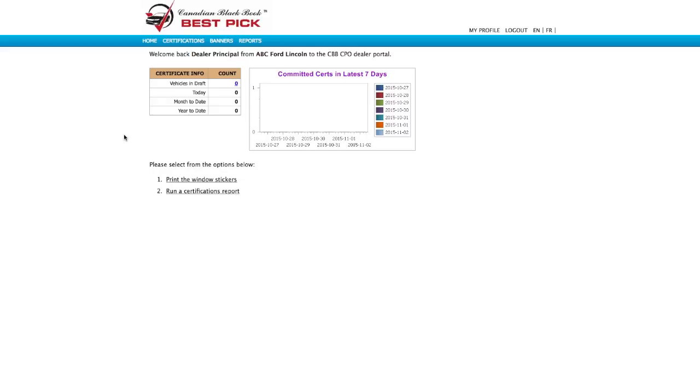So you have your CPO vehicles registered on the CPO portal and you've made some banners. Now let's make a window sticker.